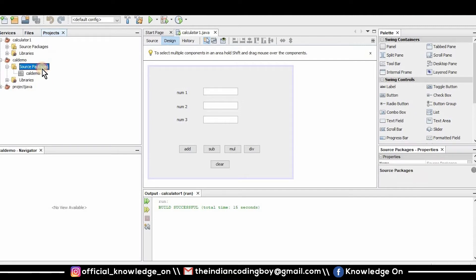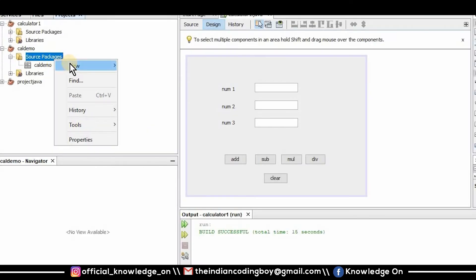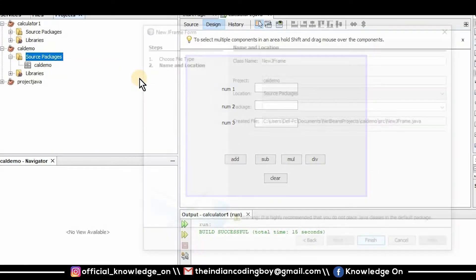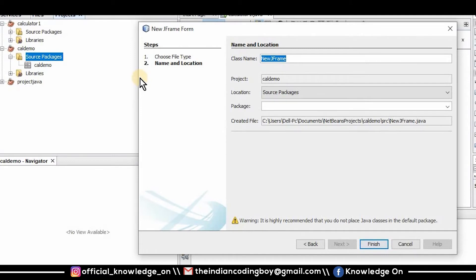Now the third step is to create a JFrame form. Go to source packages and select JFrame form. I'm giving my JFrame form name as caldemo.